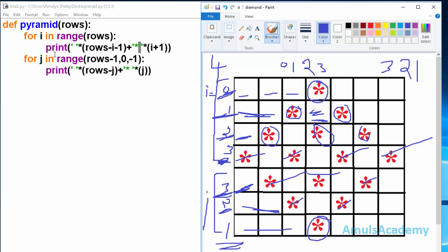Control goes back to the for loop but the range is over, so it exits the loop and we get the desired diamond output. That's it for now — thank you for watching, don't forget to subscribe to my channel, and I'll see you in the next class. Till then, take care.